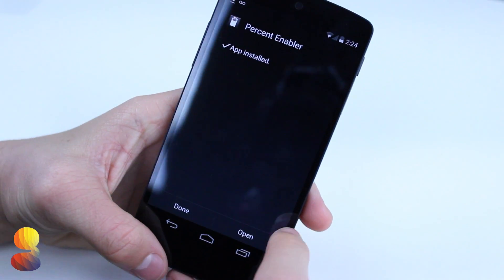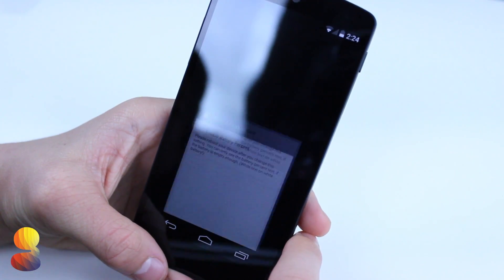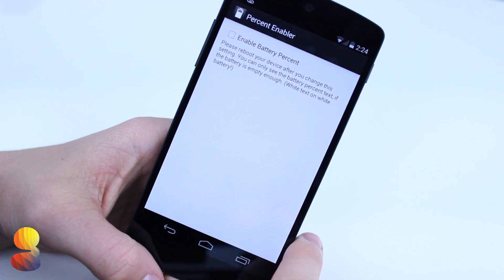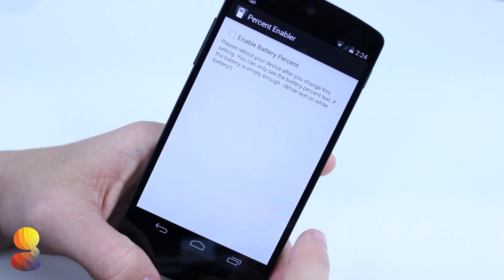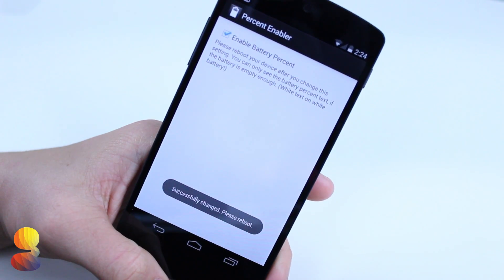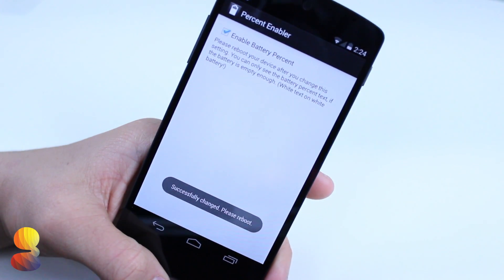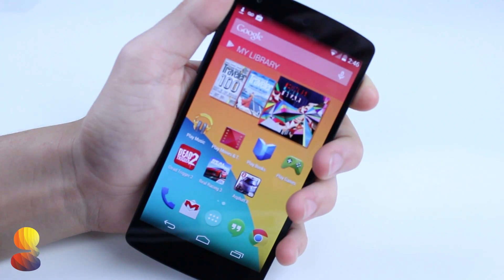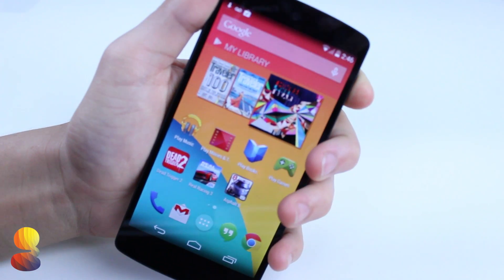Once you've done that, you will get the full battery percentage icon on your device and I found that's very helpful for me at least to see the exact amount of juice I have left on my phone.